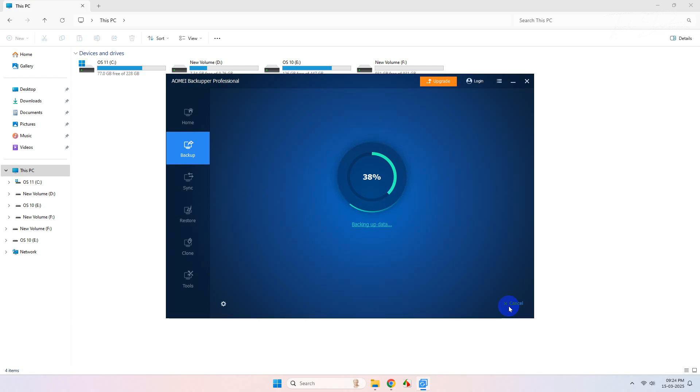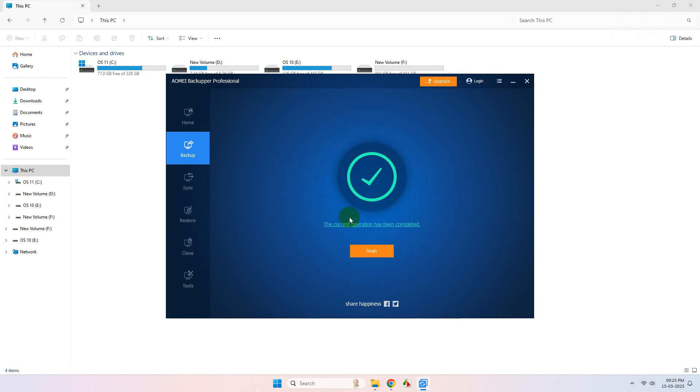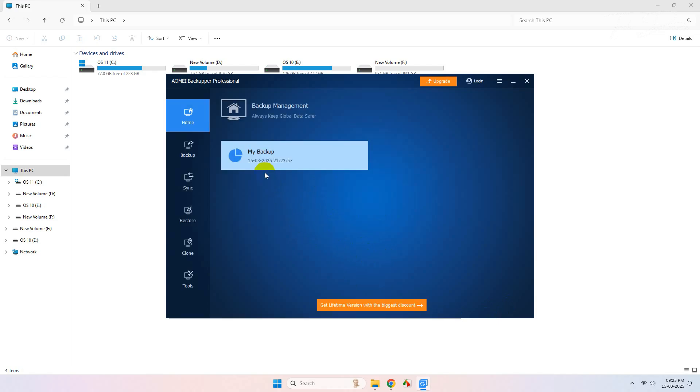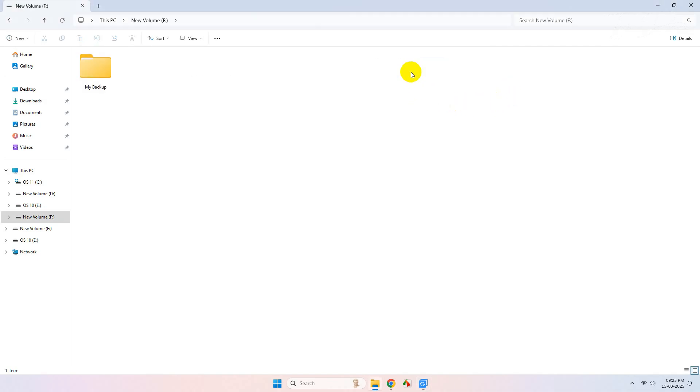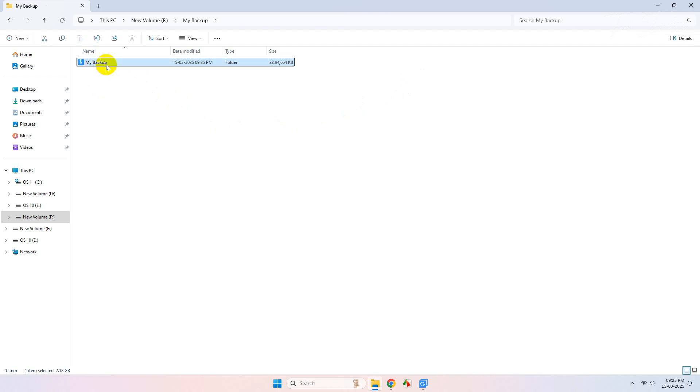Once done, click on Finish and it will show you the backup with a date and time when you performed it. Now if I enter my SSD, you can see that it has created the backup file.